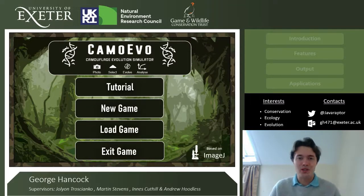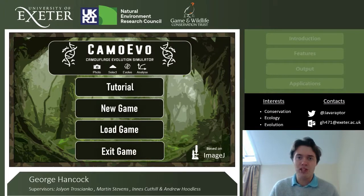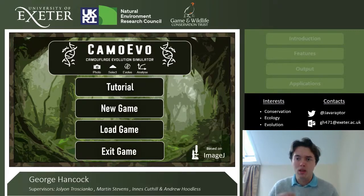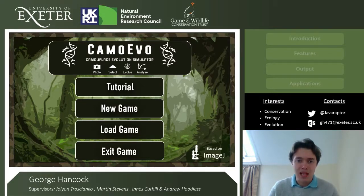Hello, my name is George Hancock. I'm a PhD student at the University of Exeter, and in this talk I'm going to be telling you about CamoEvo, the camouflage evolution toolbox — why I developed this toolbox, its various features, what it can output, and its potential applications.